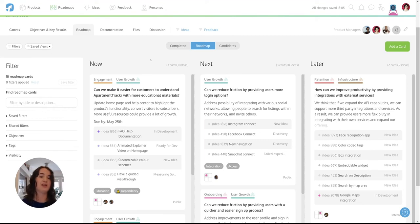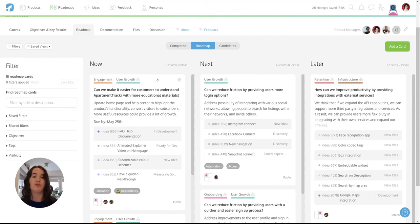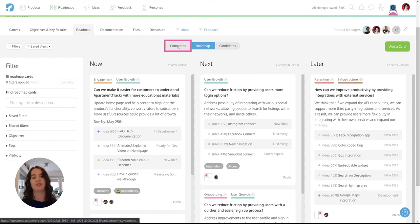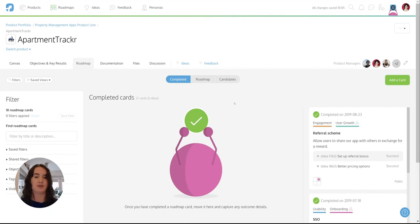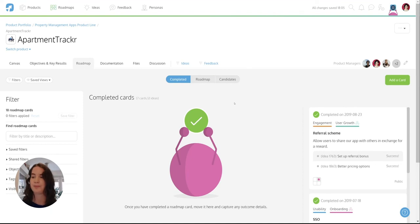So instead of deleting these cards off your roadmap, take these cards and move them to the completed section of your roadmap. So this completed section of the roadmap allows you to track the success or failure of each of these cards, so you know what was actually impactful or not.